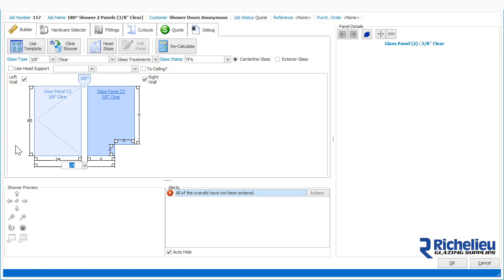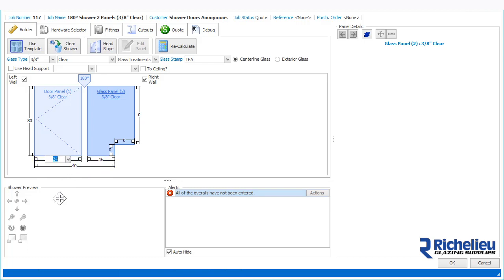For composite measures, they will auto-populate based on the other opening, such as the door. If you change the door, the side panel will auto-calculate.